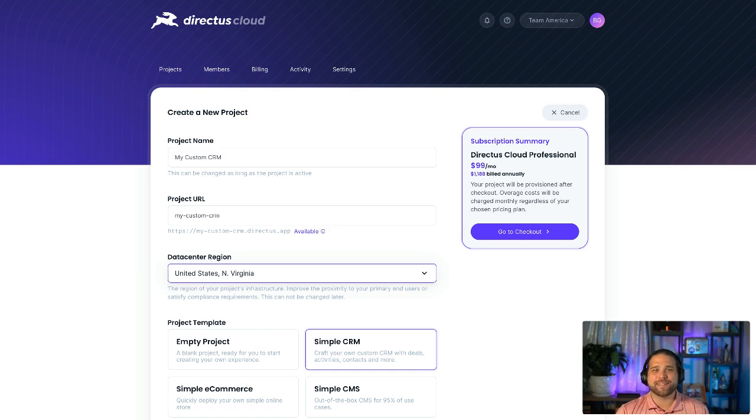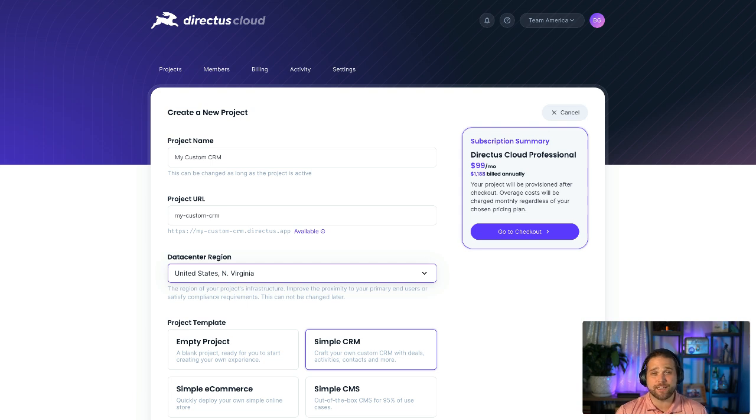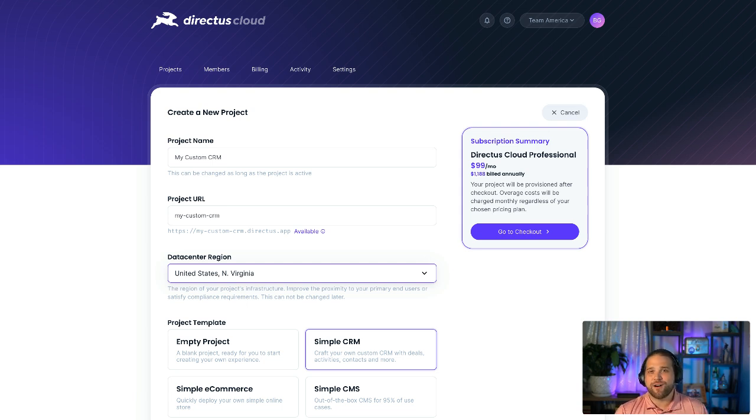I'm super excited to announce Directus Cloud Templates. These are handcrafted Directus instances with data models, permissions, flows, all the niceties already built out for you.